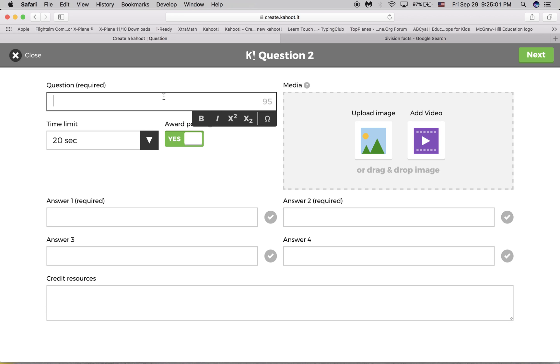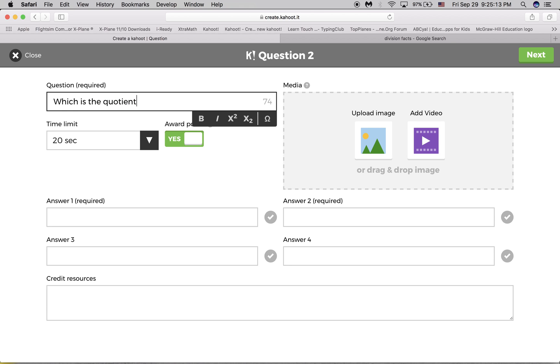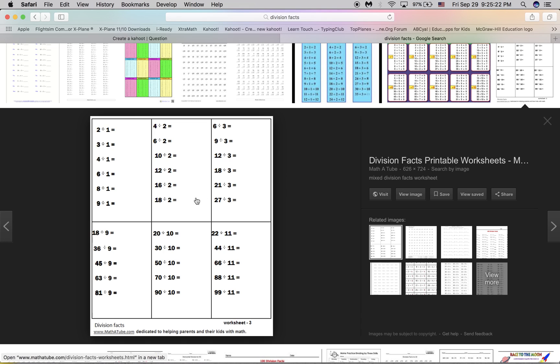So again, just type in question. Which is the quotient. And then, since I didn't put the division problem, you can just upload it. Shift Command number 4. 21 divided by 3.